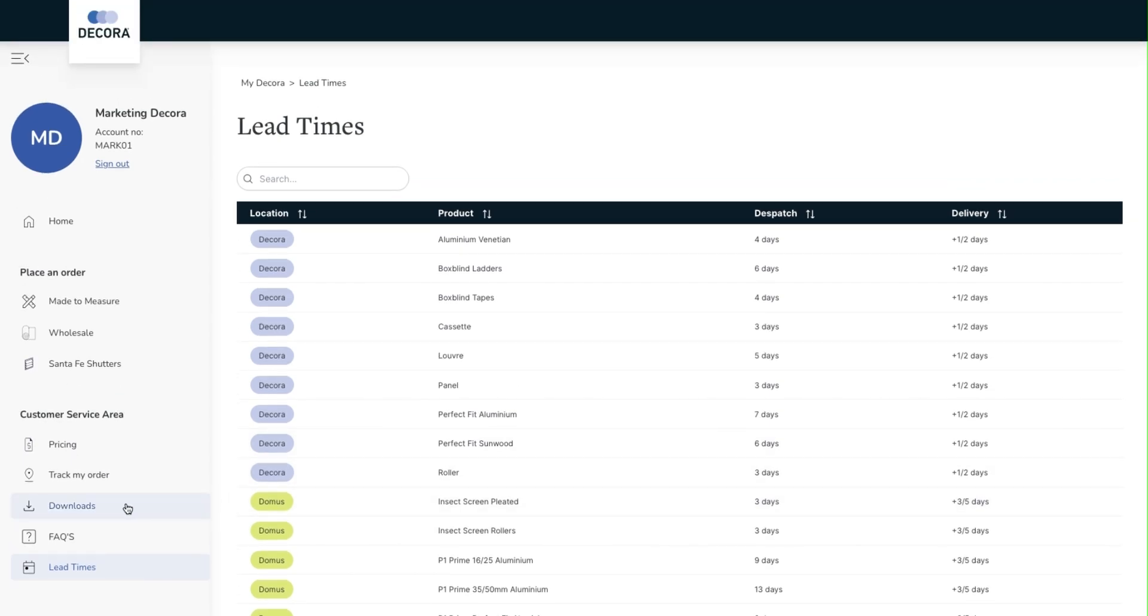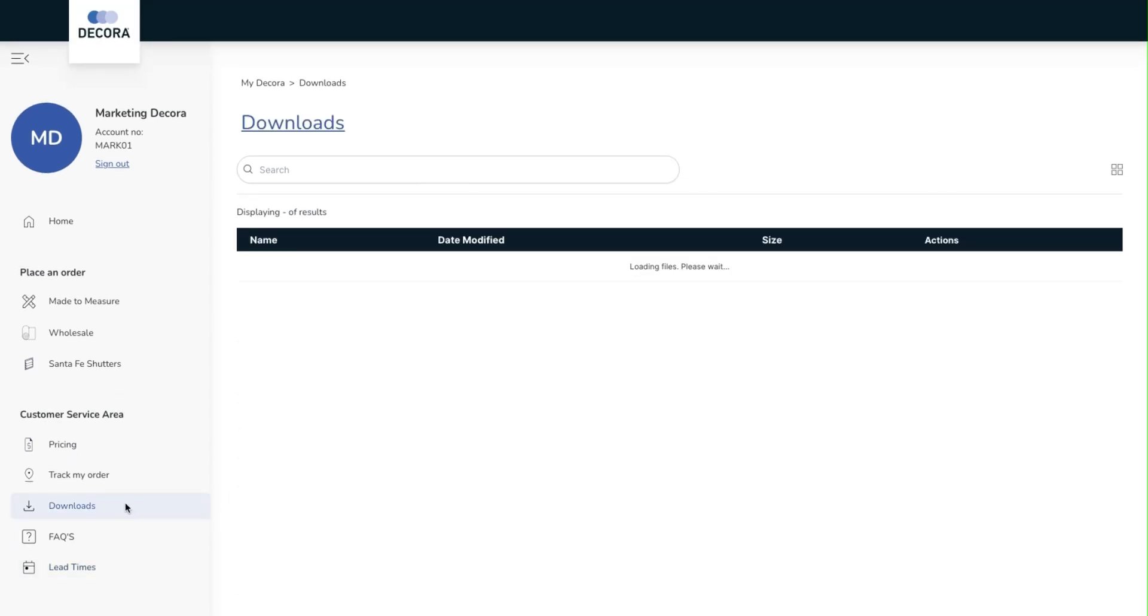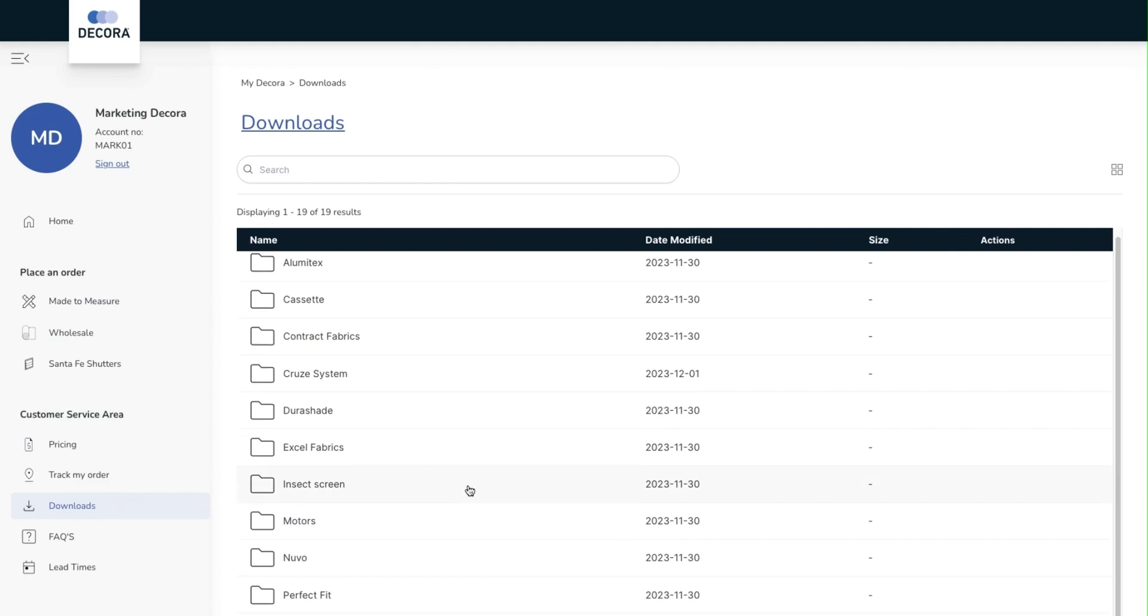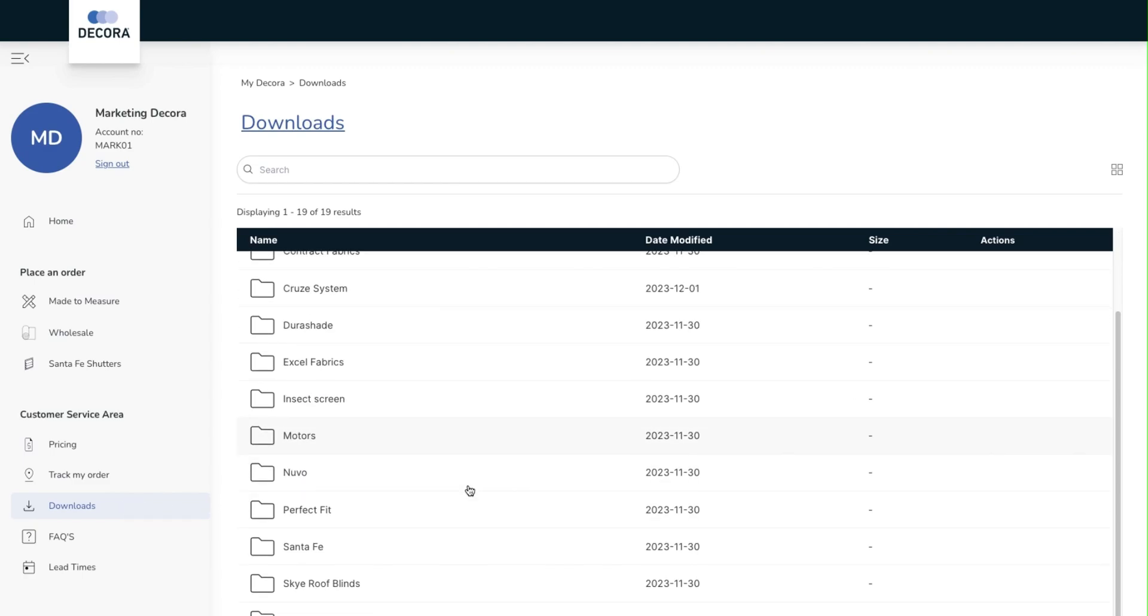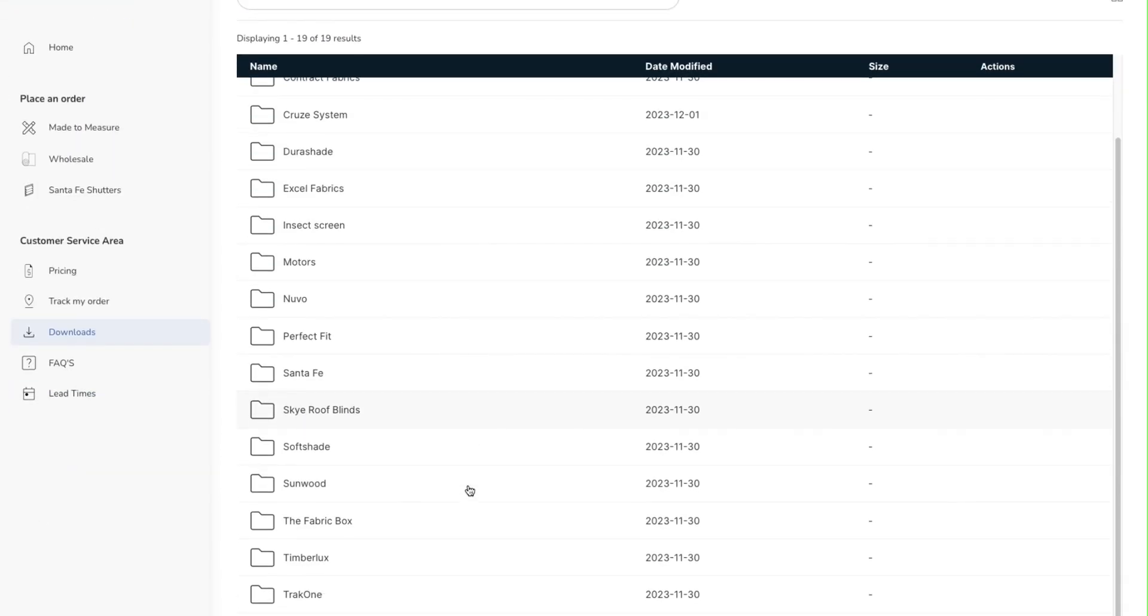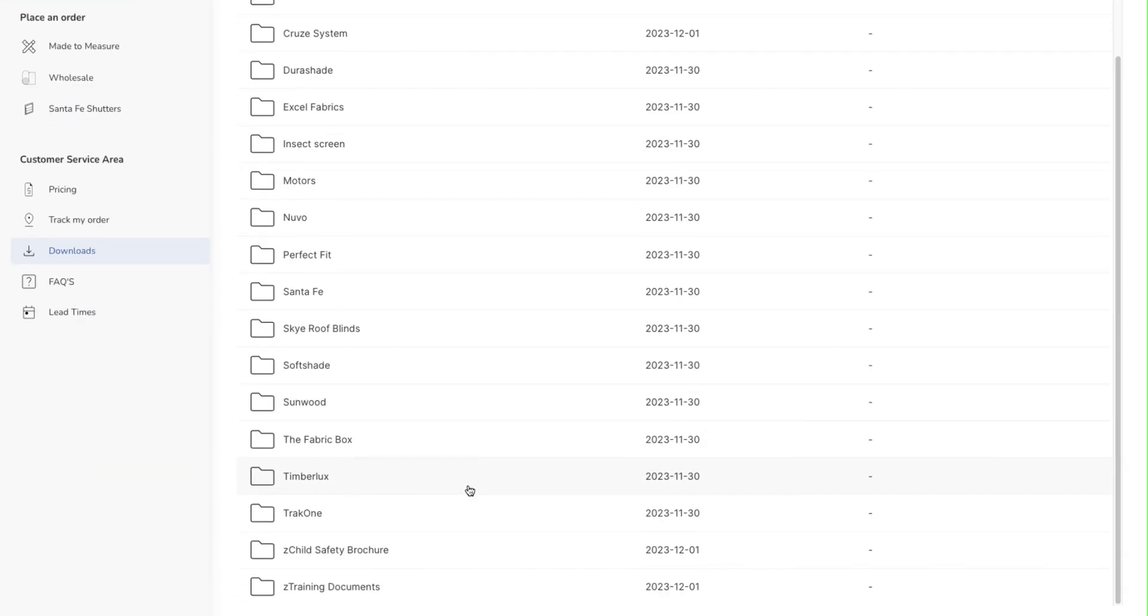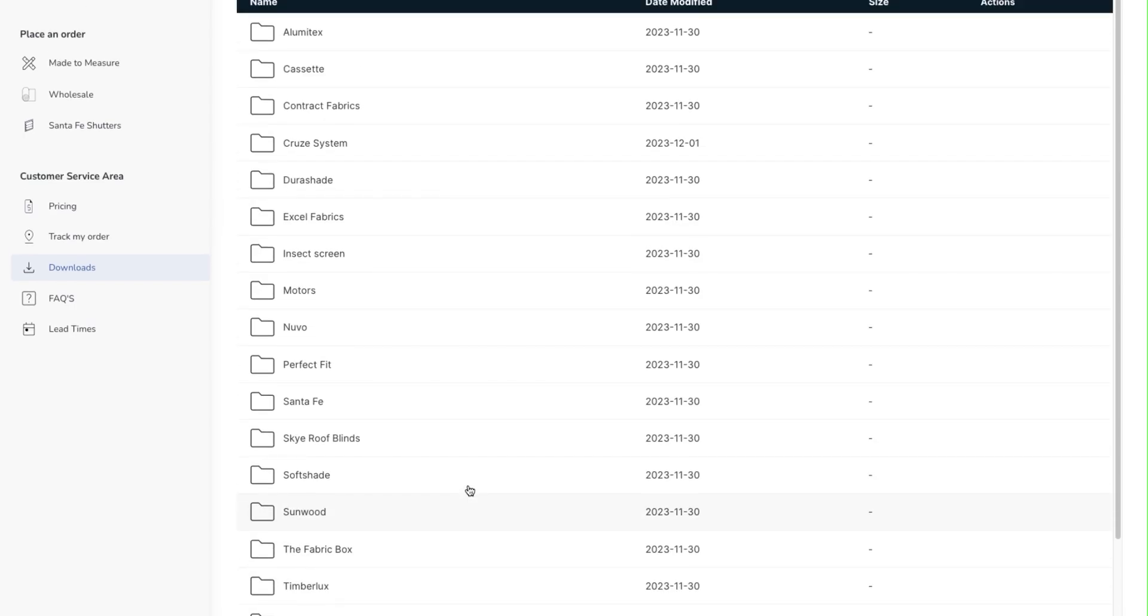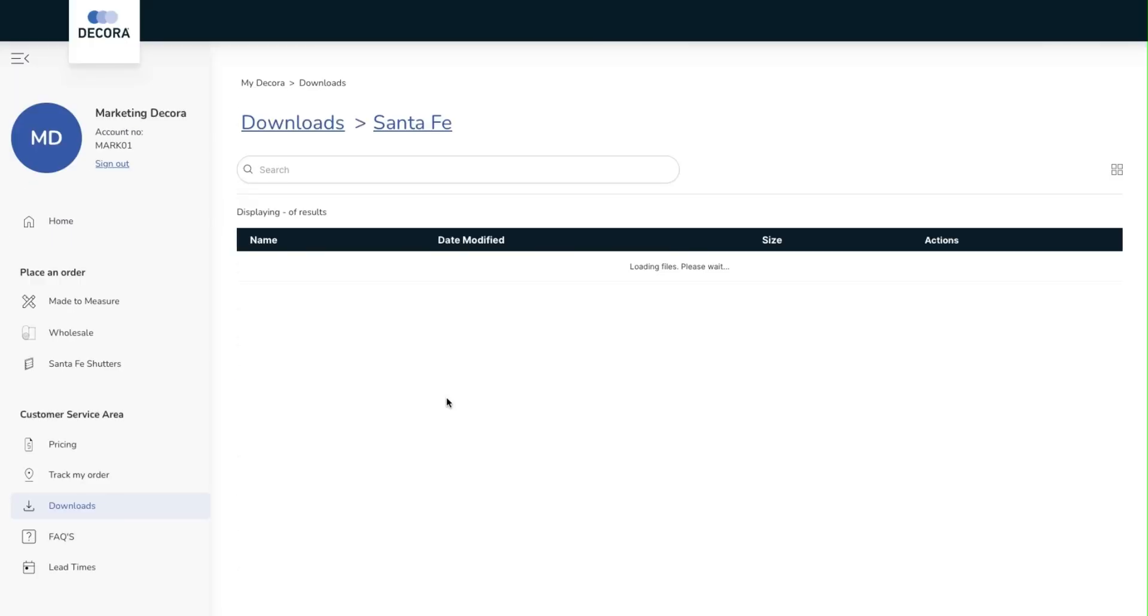Finally we move on to the download section. This is a section we expect to prove to be very useful for our customers. In this section you will find information such as product specifications, installation guides, imagery and more.